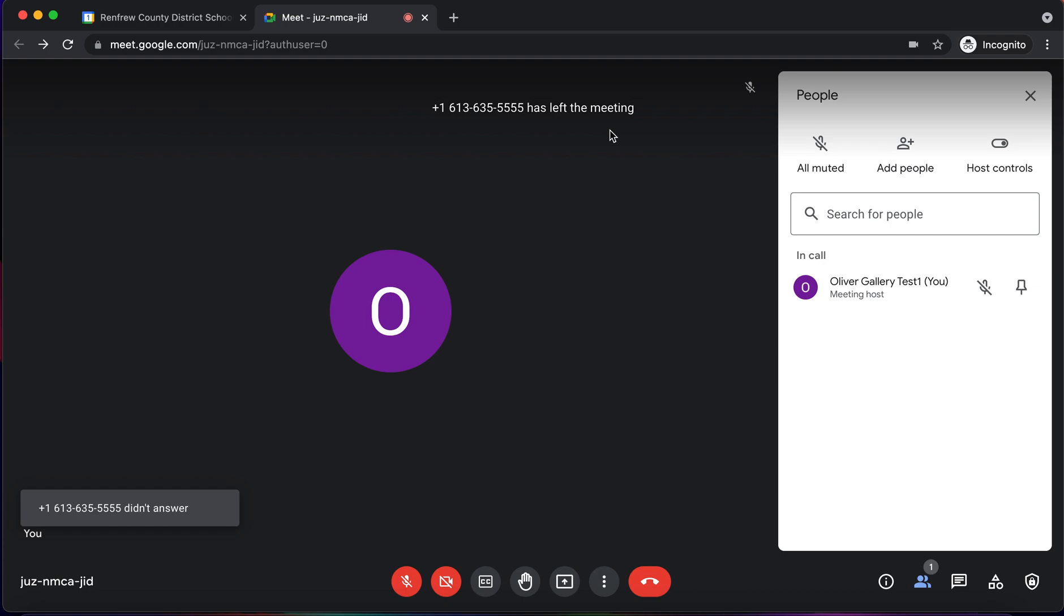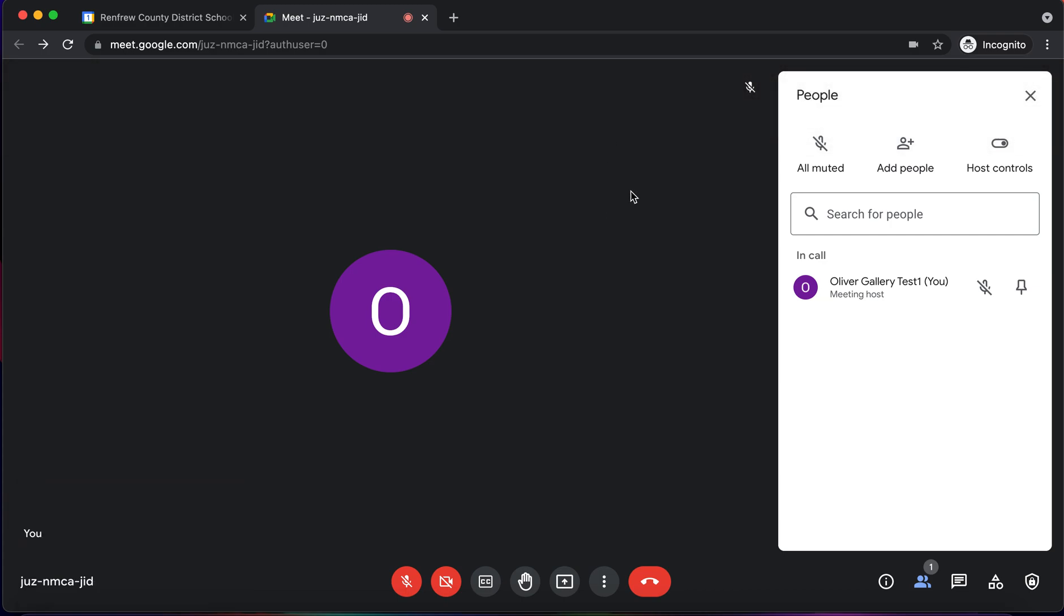But when you phone somebody via Google Meet, they get a message saying that they are joining a Google Meet with one other person. And that's something that maybe you'd want to, if you're using this method to phone parents or guardians, something that you may want to just let them know, that they will get a message before actually joining the phone call with you.